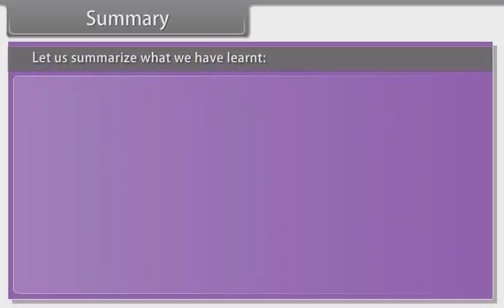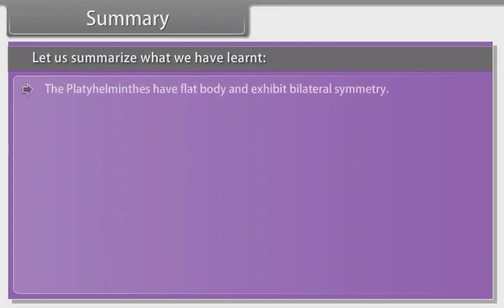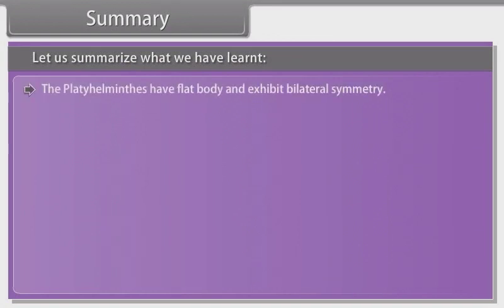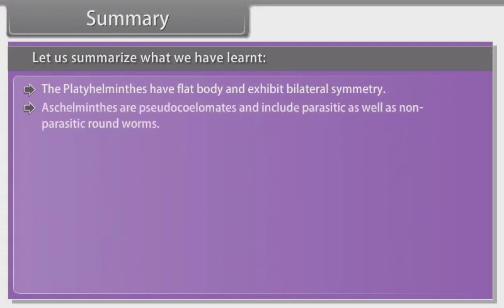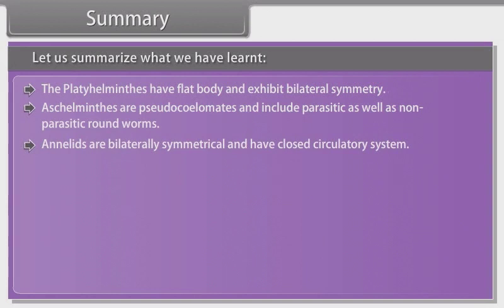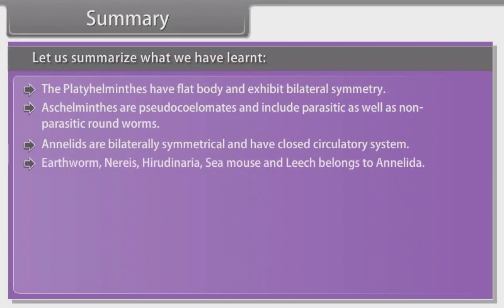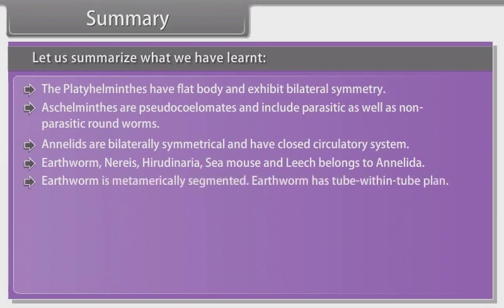Summary: Platyhelminthes have a flat body and exhibit bilateral symmetry. Aschelminthes are pseudocoelomates and include parasitic as well as non-parasitic roundworms. Annelids are bilaterally symmetrical and have a closed circulatory system. Earthworms, Nereis, Hirudinaria, sea mouse and leech belong to Annelida. Earthworms are metamerically segmented and have a tube-within-tube body plan.